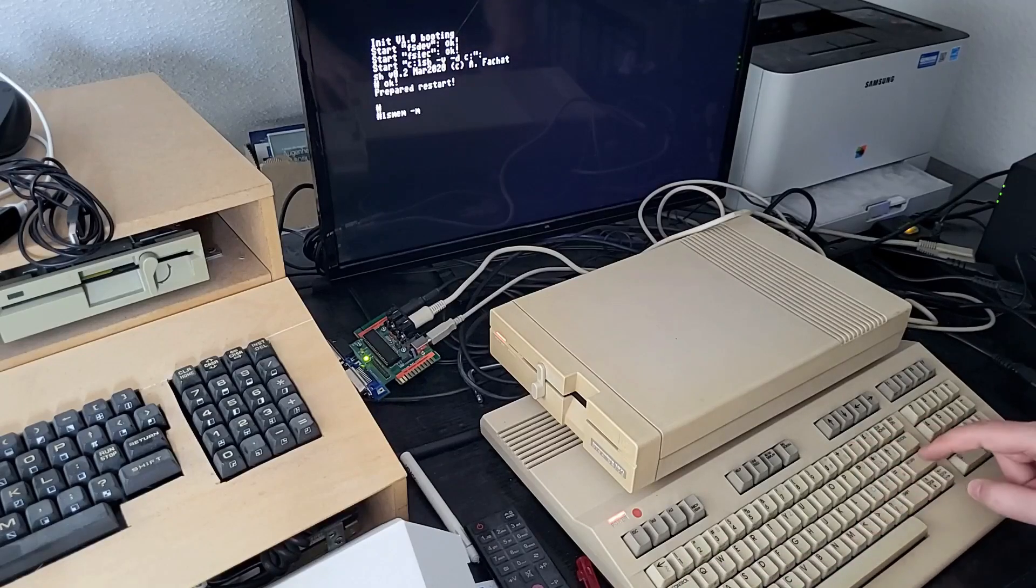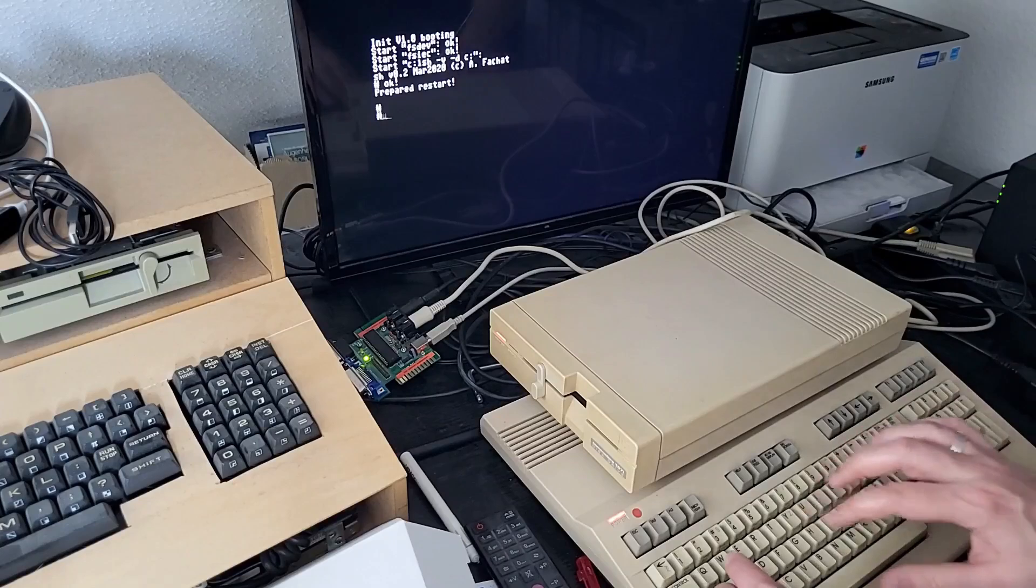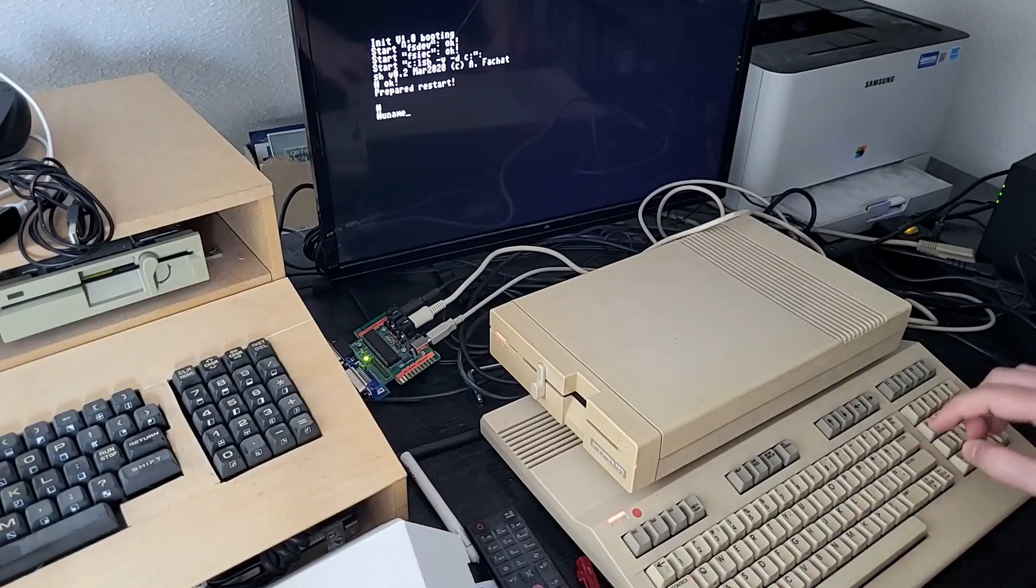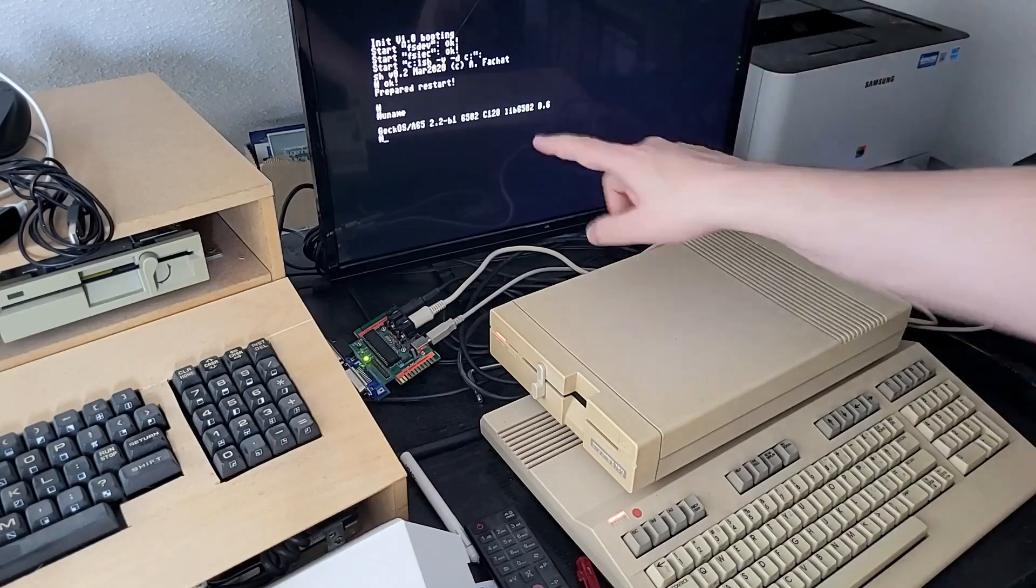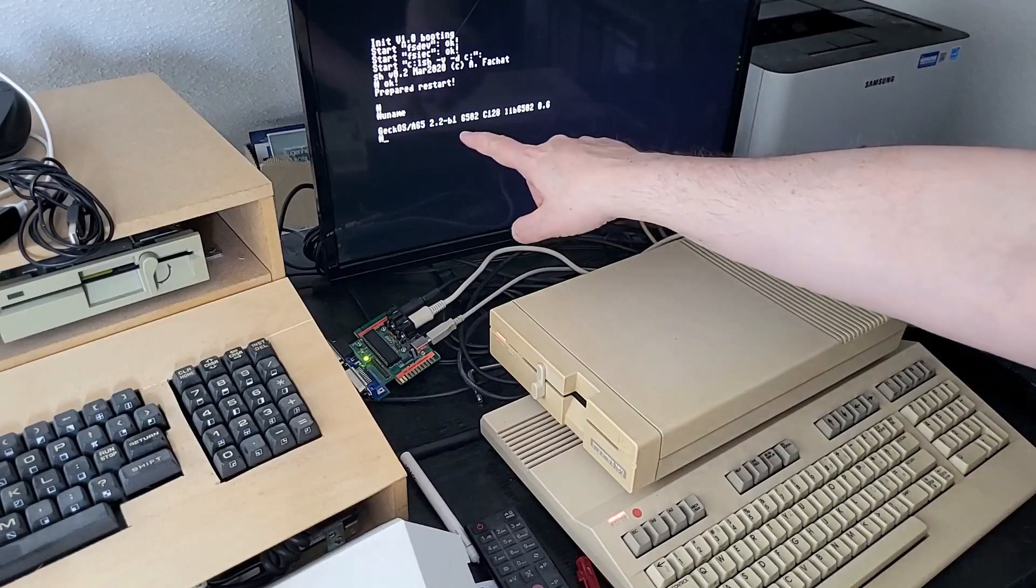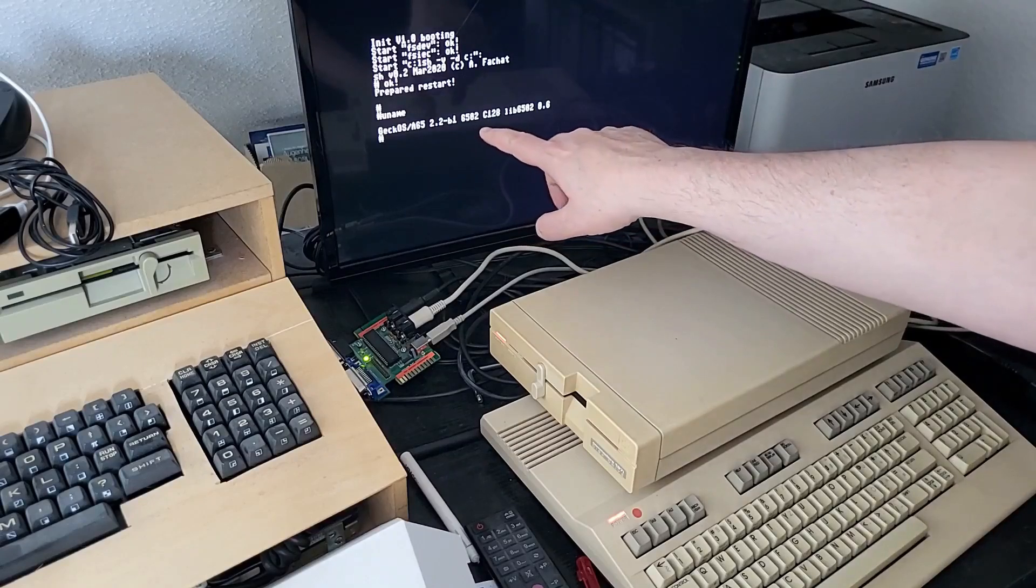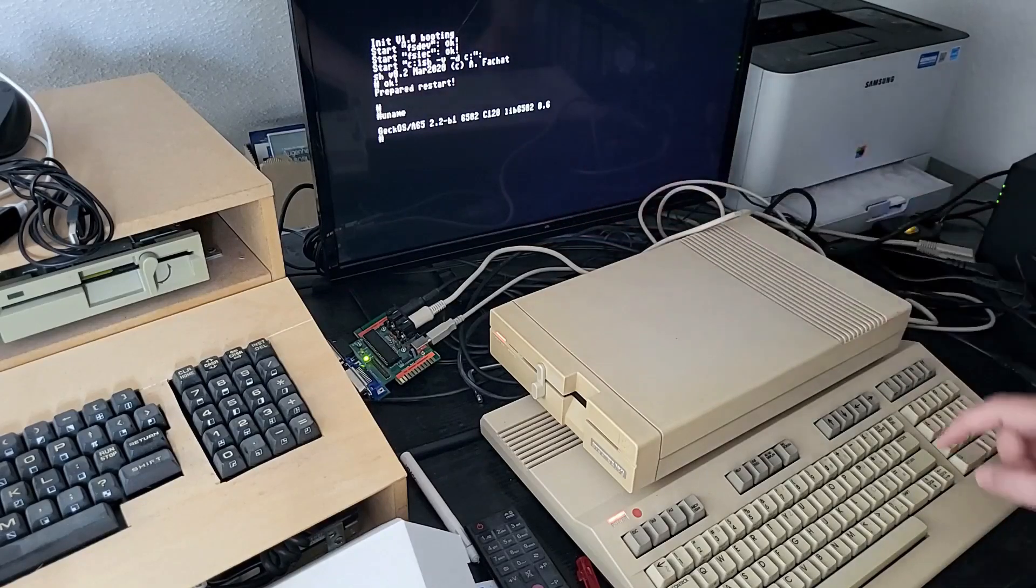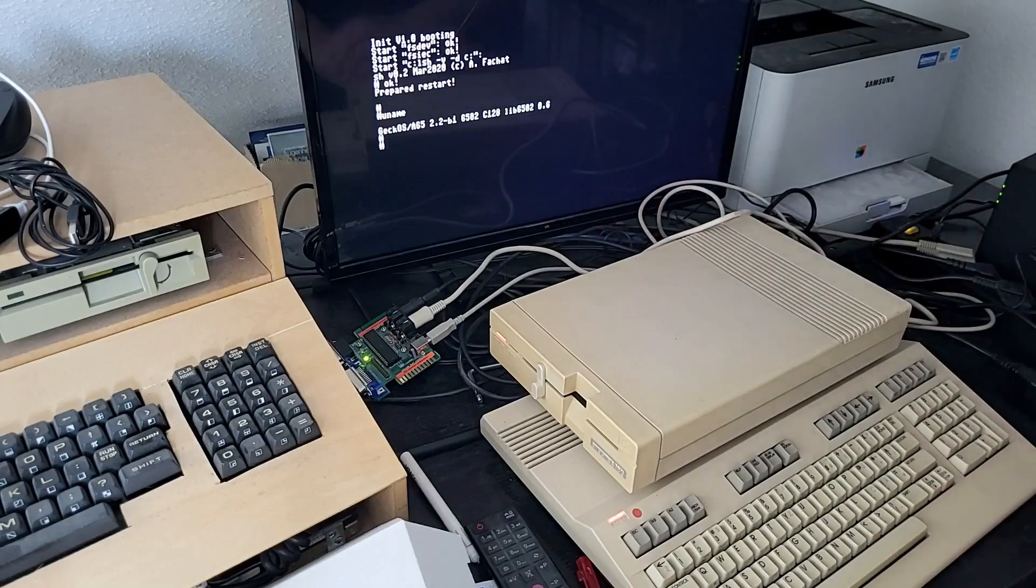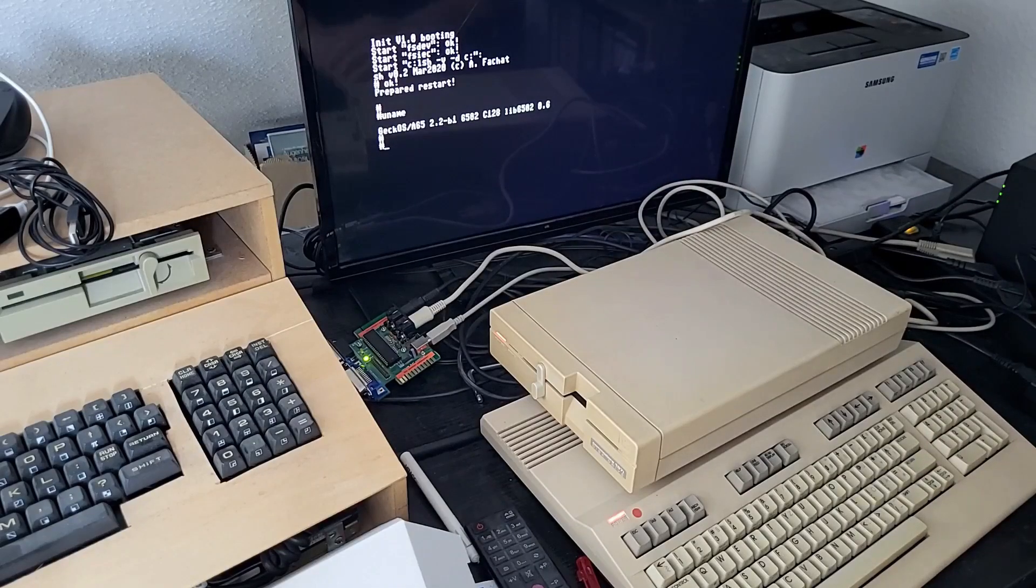If you look at the system configuration, it's GeckoOS 2.2. The beta one will be removed, so that's the version that gets the official Commodore 128 support.